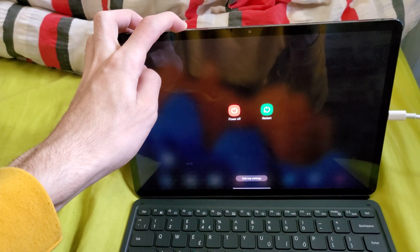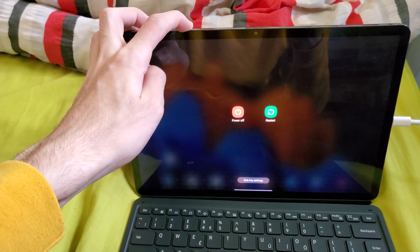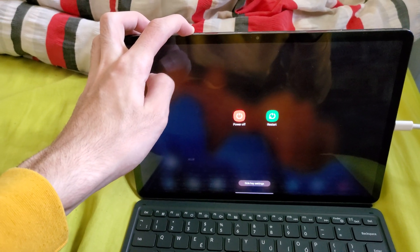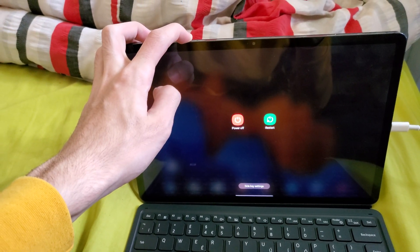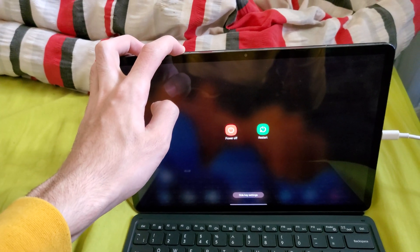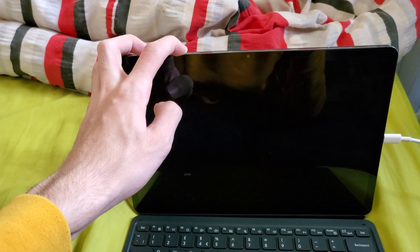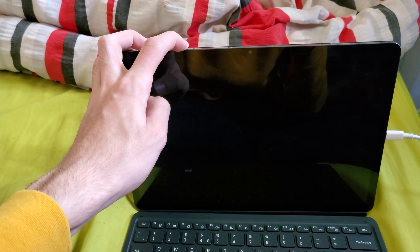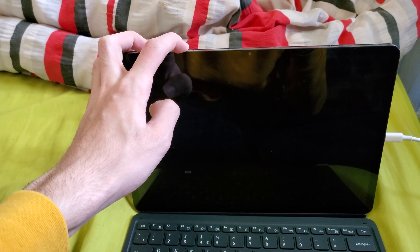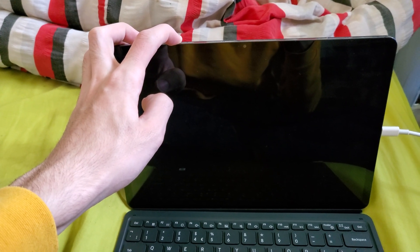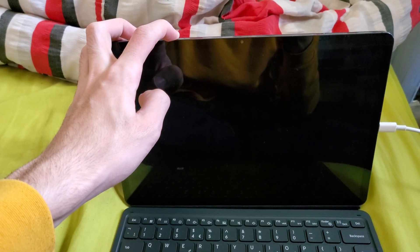Then you'll see this power off and restart option, just keep on holding it down and we're going to hold it down until we see the Samsung logo. So we'll just hold it down a bit more.